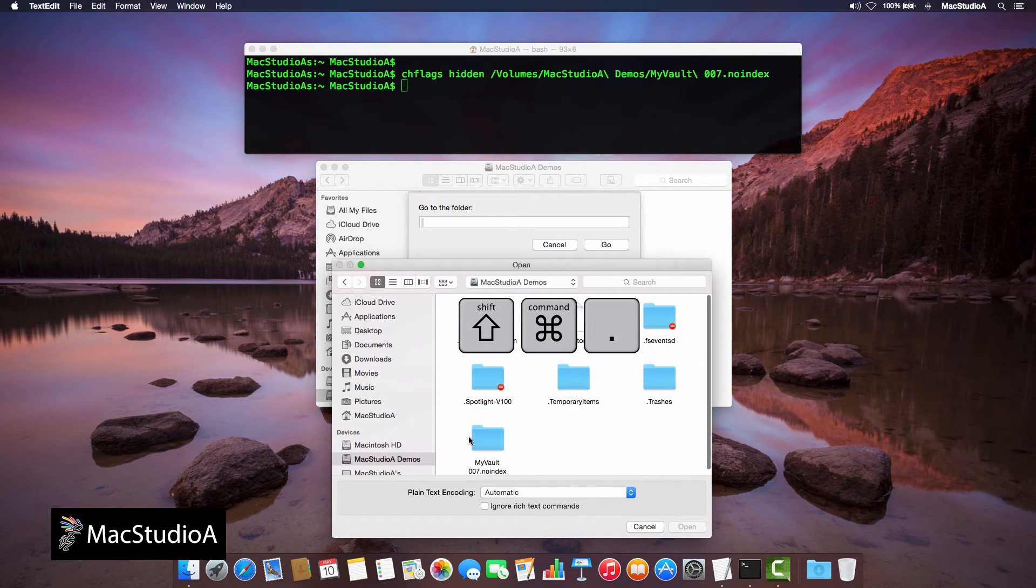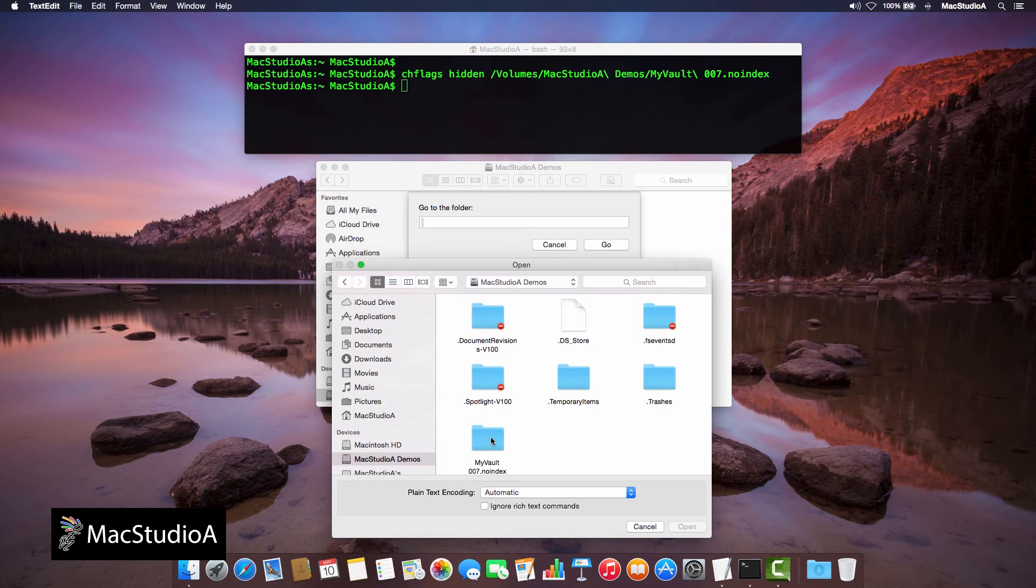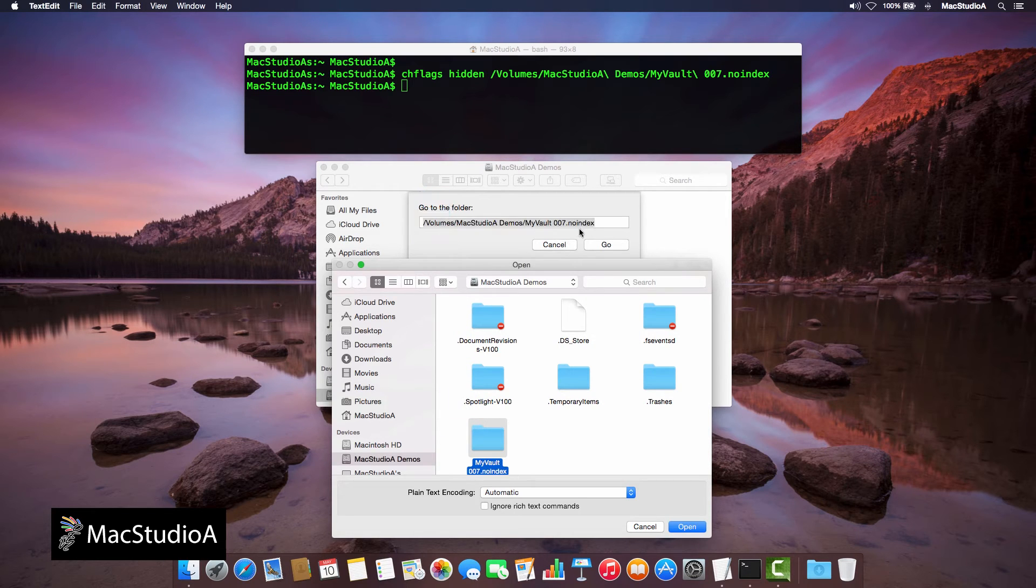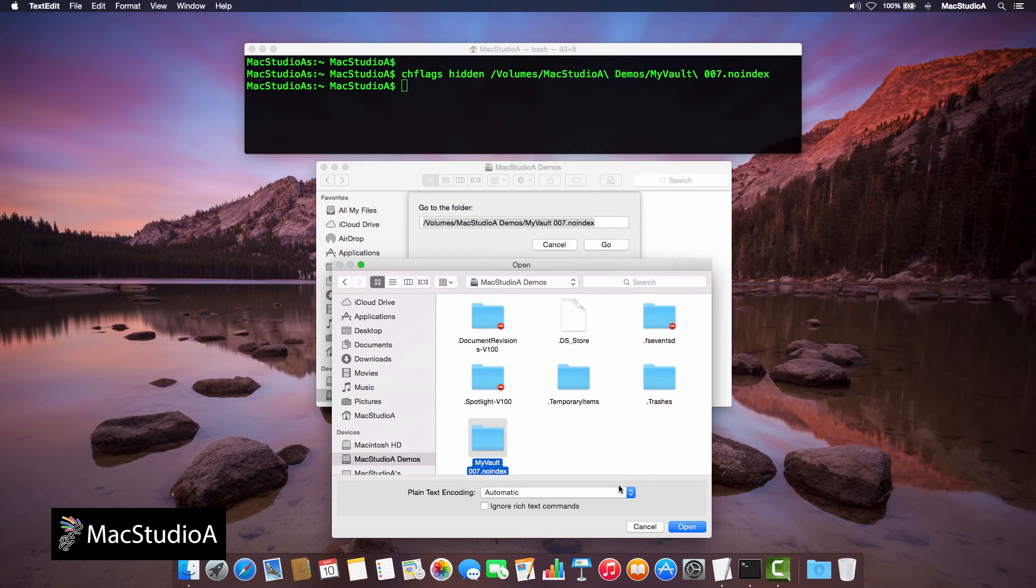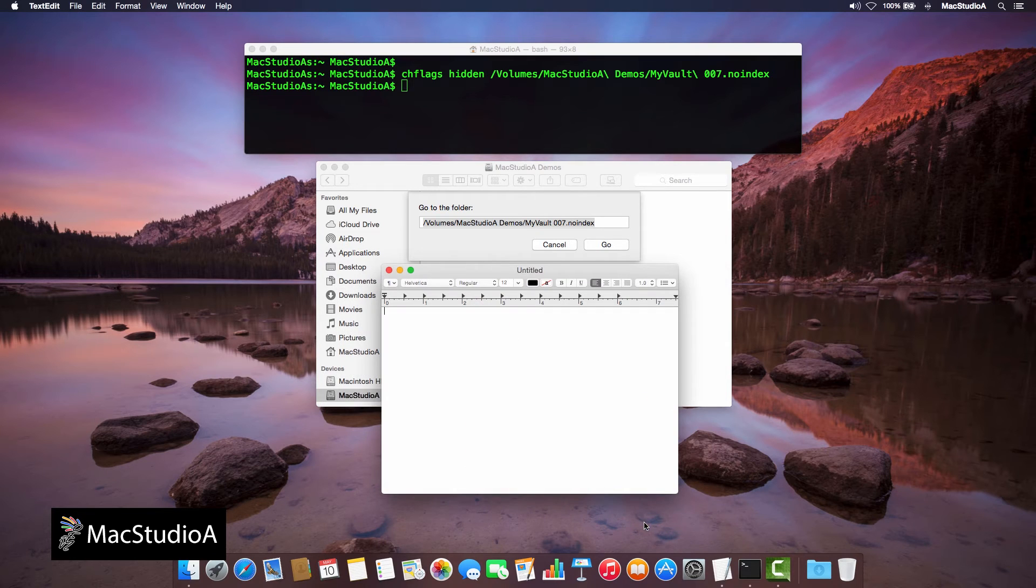Now, simply drag and drop the hidden folder MyVault007.NoIndex to the Go To Folder dialog box opened earlier and click the Go button here.